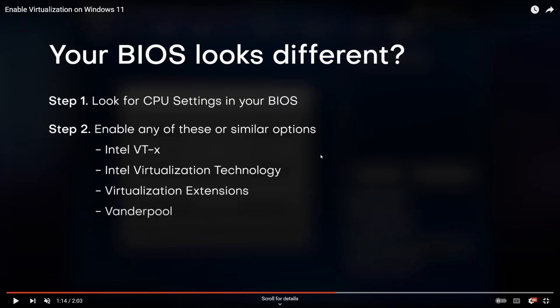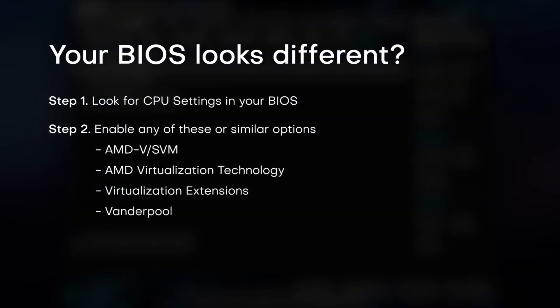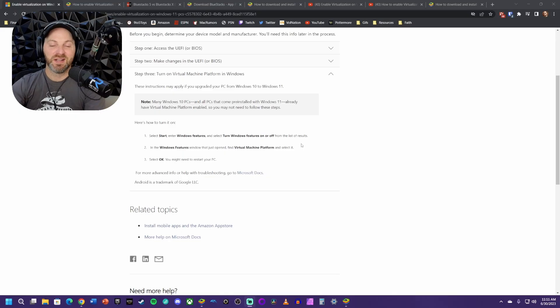If you have an Intel CPU, these are the settings you're going to look to enable. If you're on AMD, which is what I had, then these are the settings you're going to look for. Don't forget, make sure you save the BIOS settings and restart.